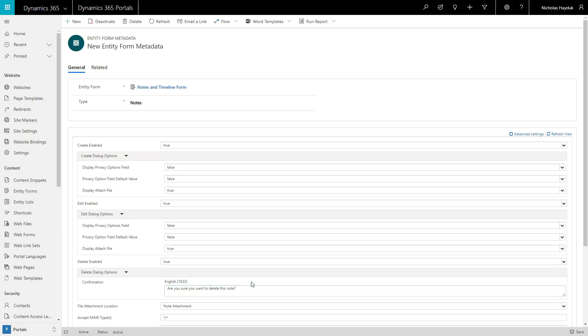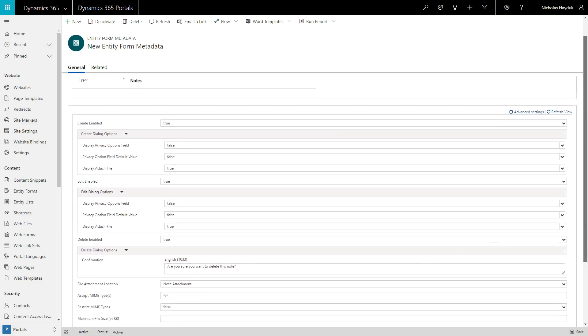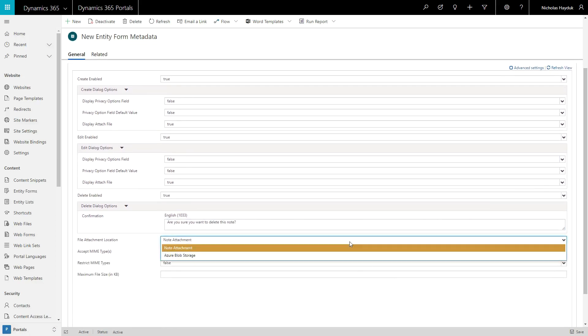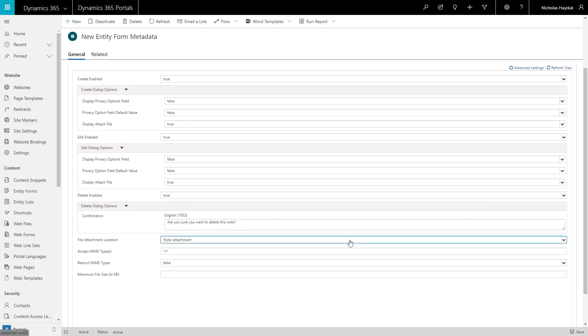You can also configure file upload options, such as where uploaded files are stored, which types of files to accept, and the maximum file size allowed.